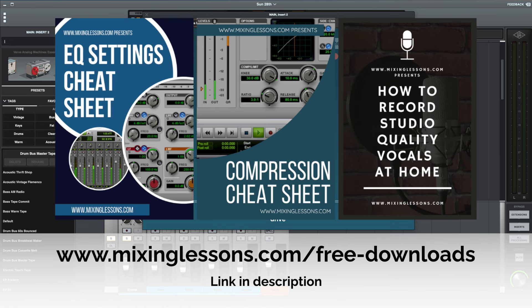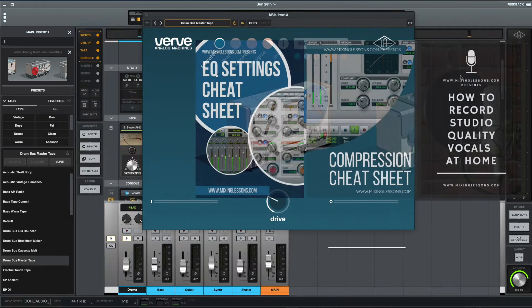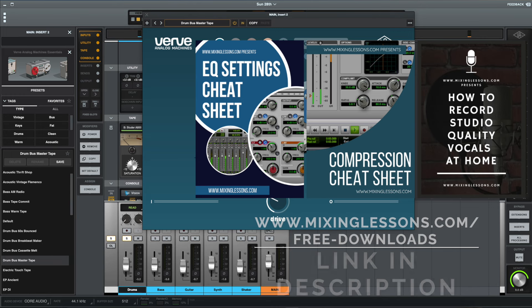So I hope you found this interesting. If you're somebody who makes music in a home studio or a project studio, if you mix music or if you record things like vocals, then I've got three free PDF guides that I'd like to offer you which I think you'll find really useful. I've got an EQ cheat sheet, a compression cheat sheet, and a vocal recording guide, and you can get all three of those completely free of charge when you head over to mixinglessons.com/free-downloads. Thank you very much for watching and I'll see you next time.